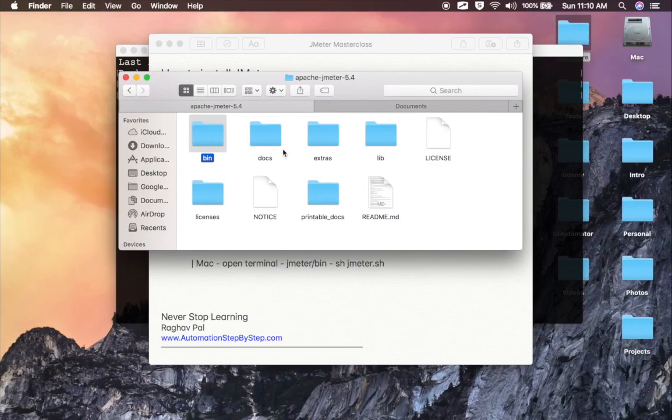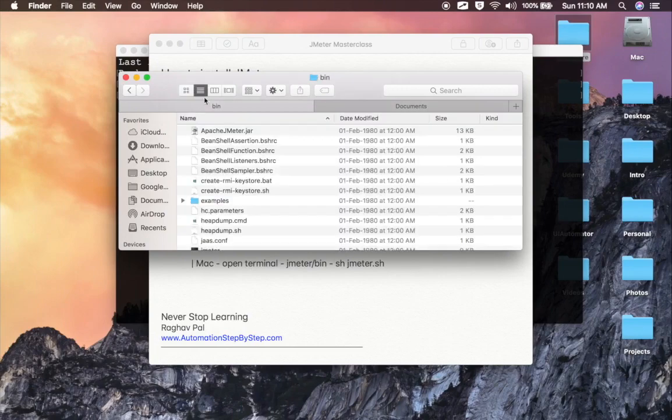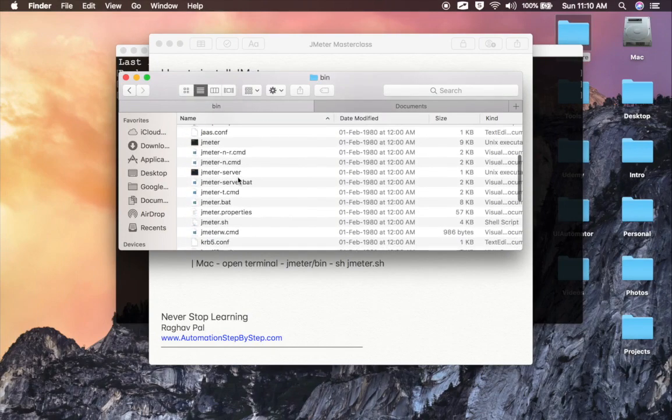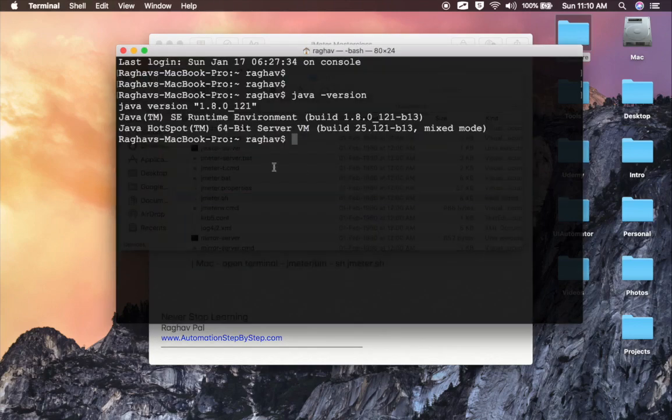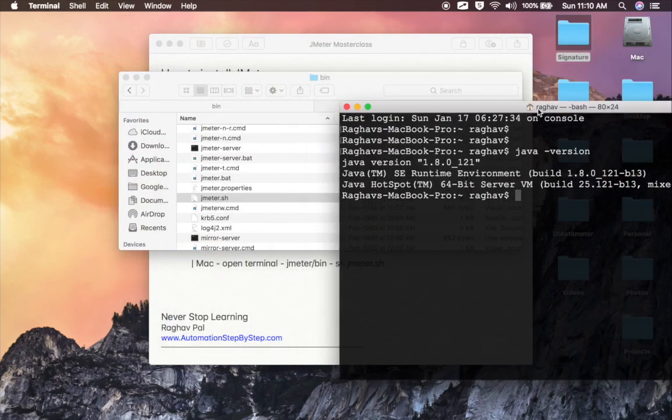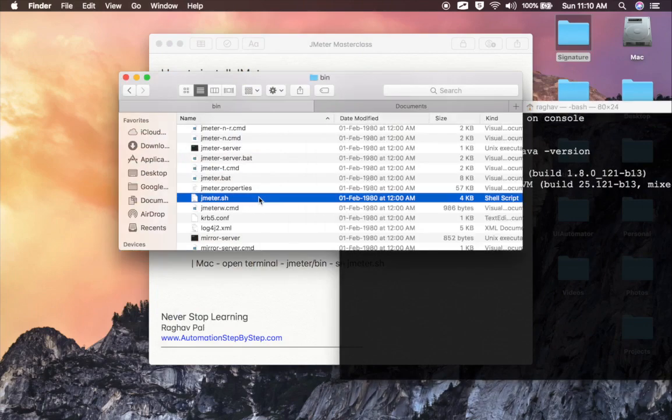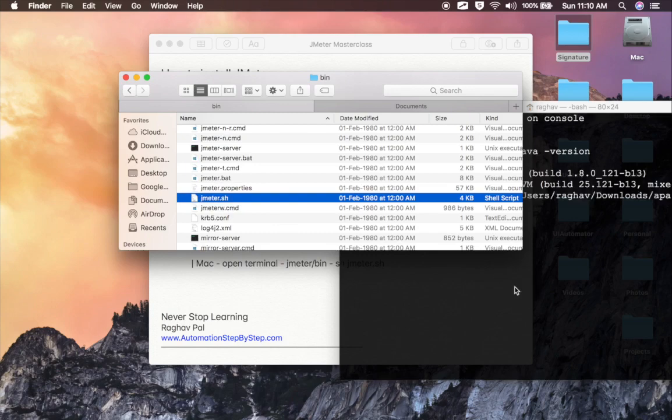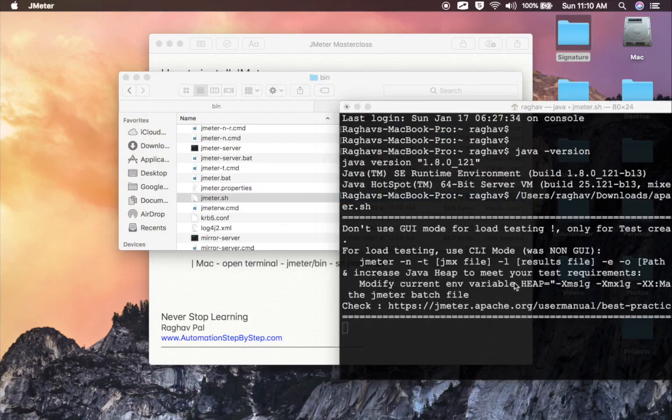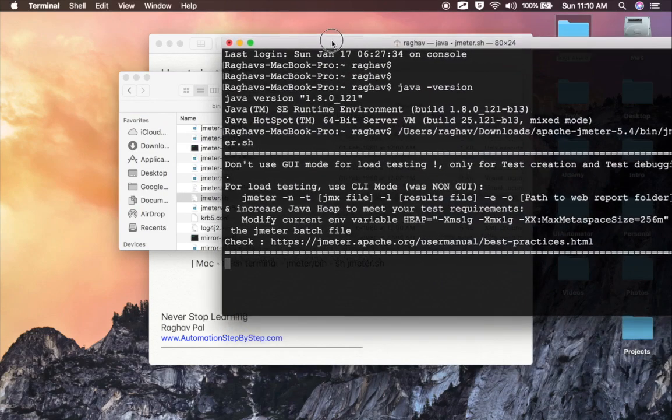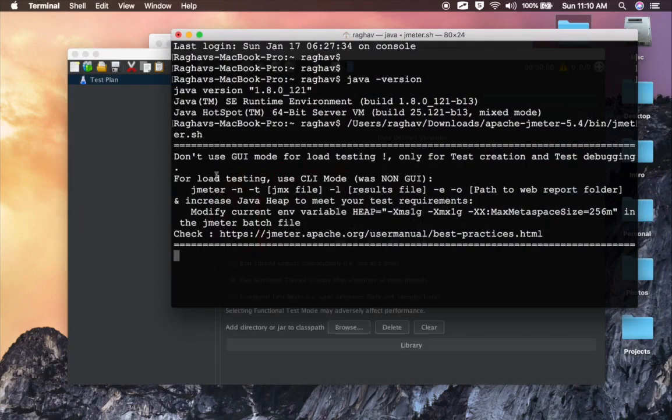Now if you have to start on Mac, you can go to the bin folder of JMeter inside the JMeter folder. You will see bin, and here you will see JMeter.sh file. What you can do is you can either just directly use this to open JMeter. I will just drag it to my terminal and hit enter, and you will see it will start JMeter on Mac operating system. You can see it is now starting.